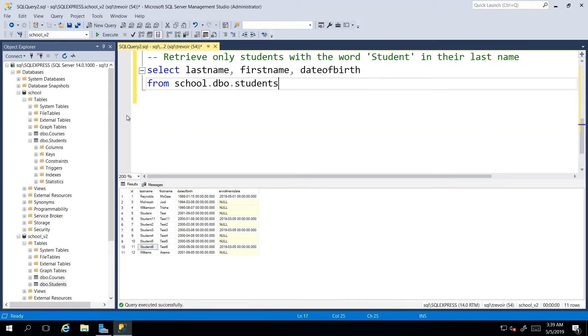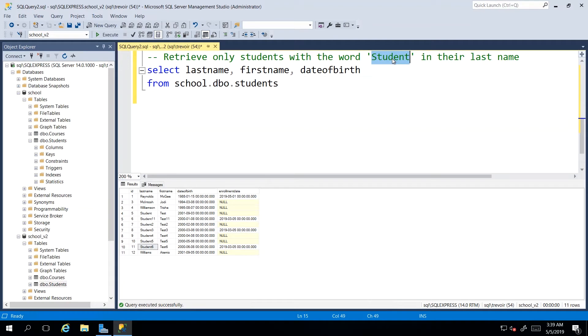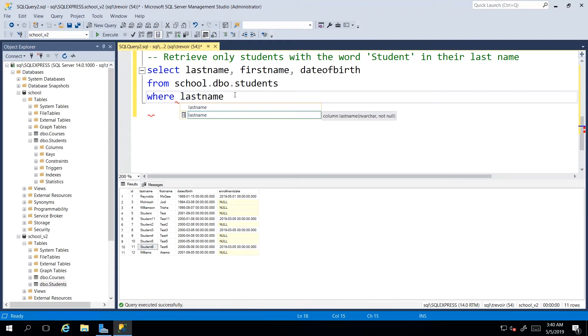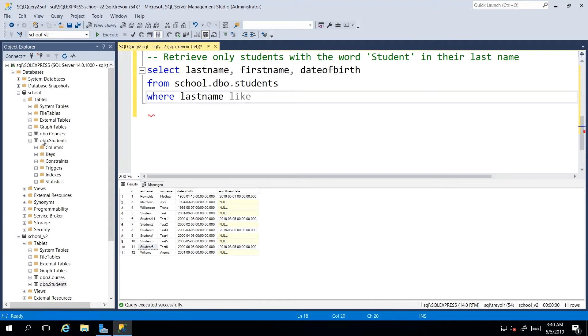Now a wild card is essentially us looking for a portion of text that meets our requirements and bringing back anything that meets that pattern. So I'm just going to go down here and create another query. So in this scenario, we want all the students with the word student in their last name, which means we need to say where last name. Once again, the column that's in contention for the condition, but then instead of saying equal, we're going to say like.